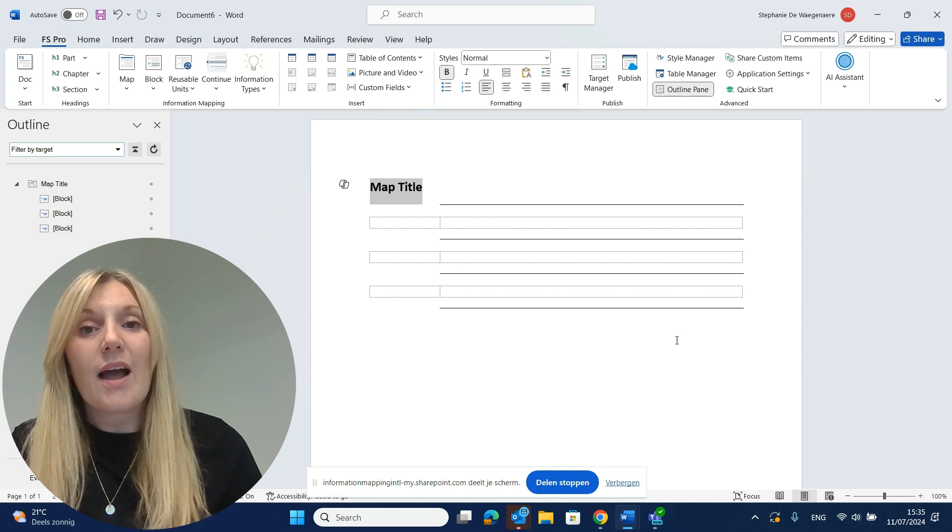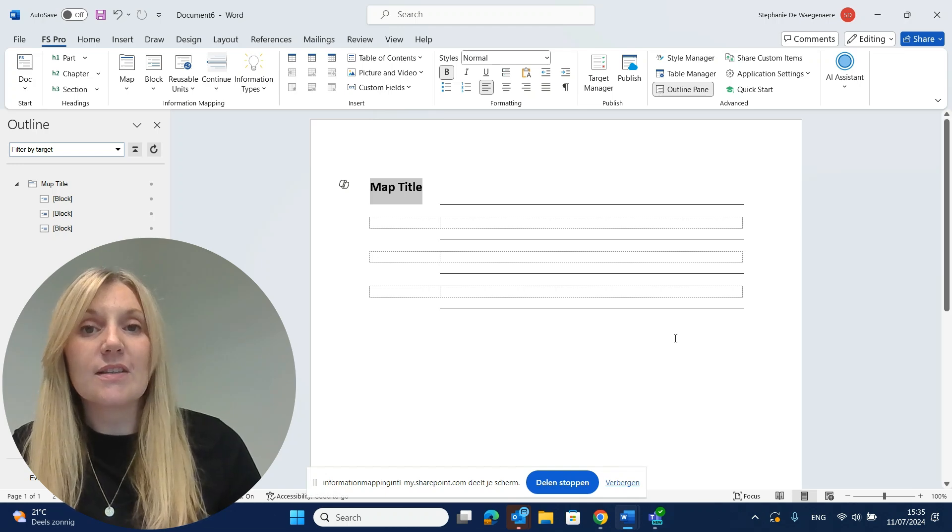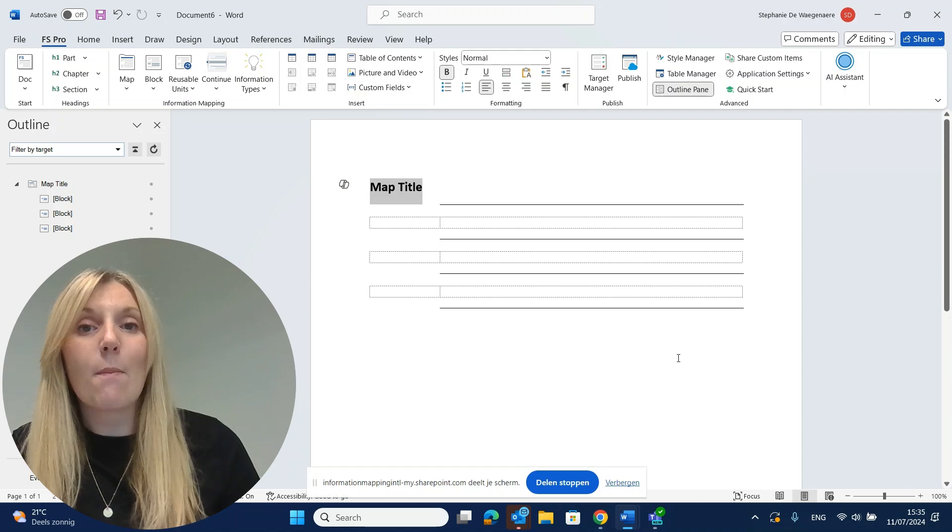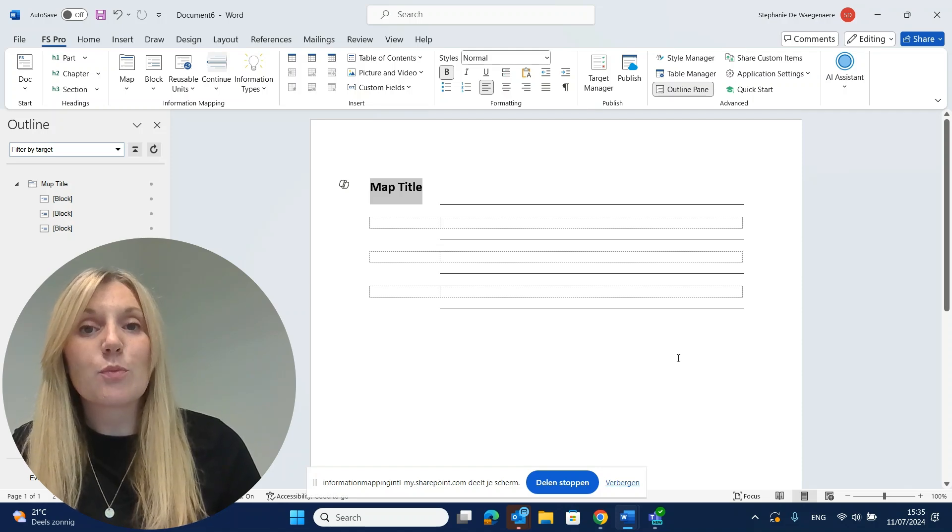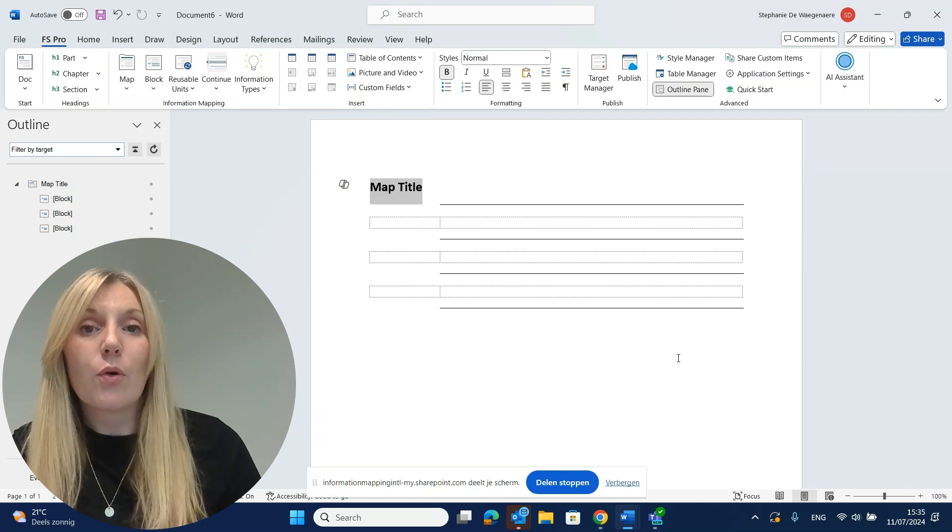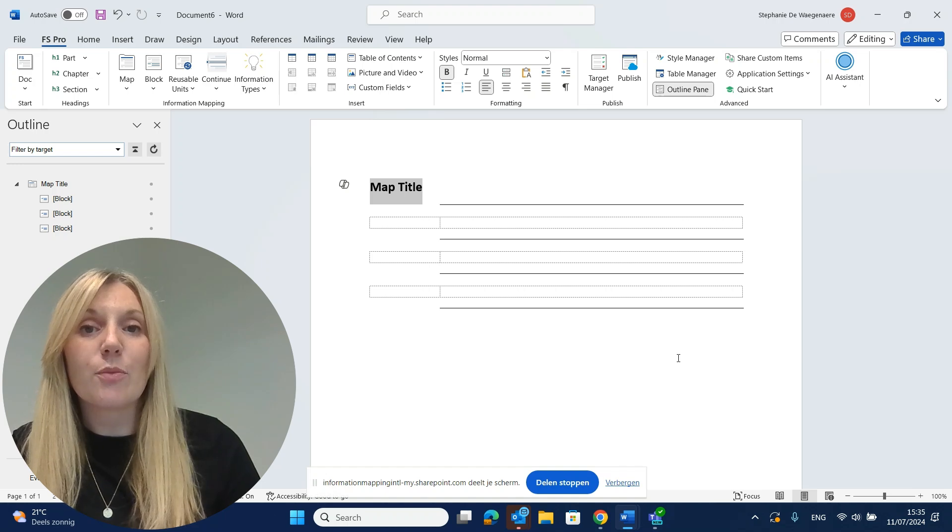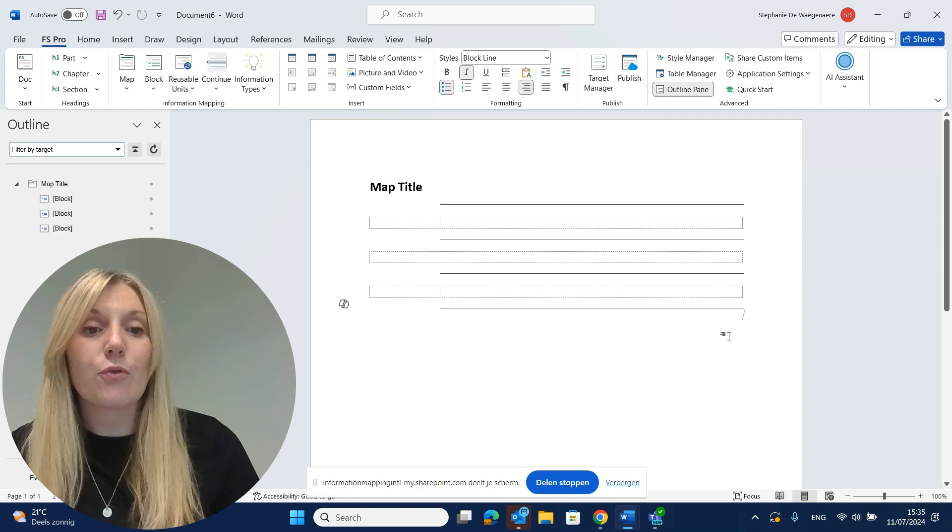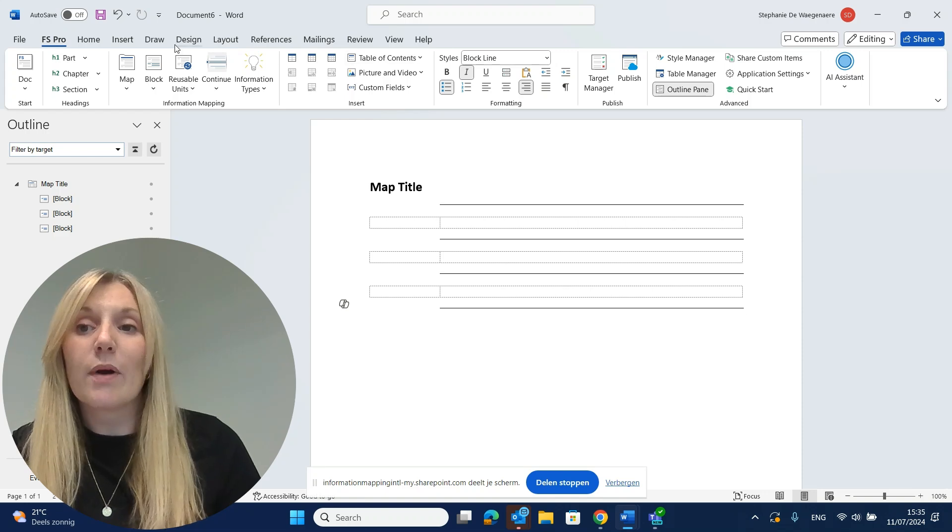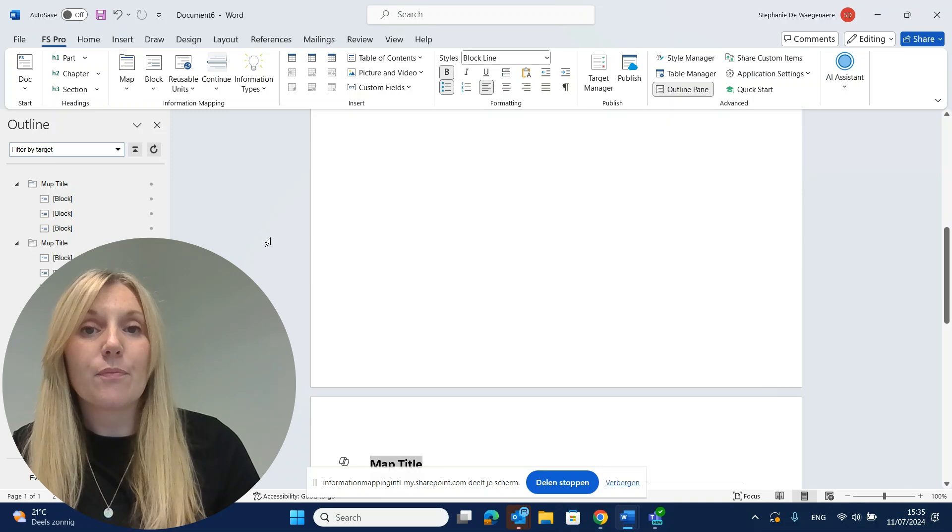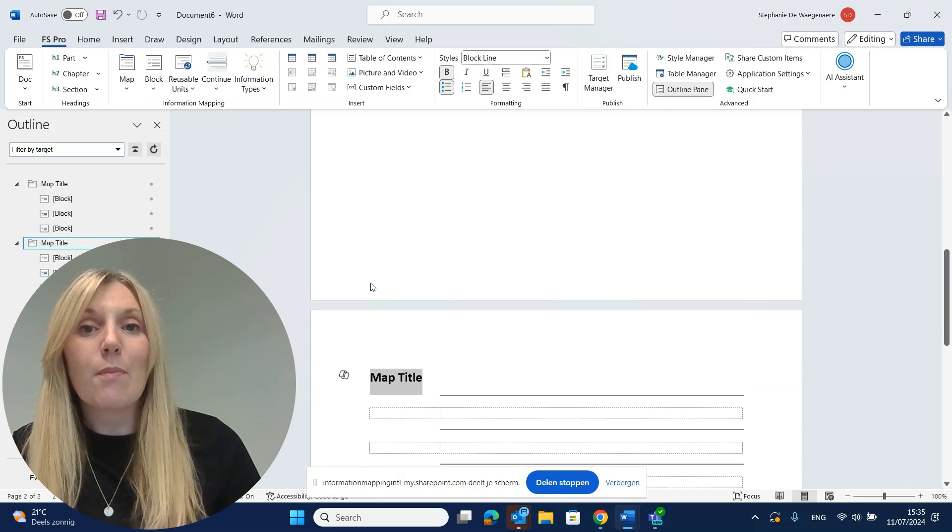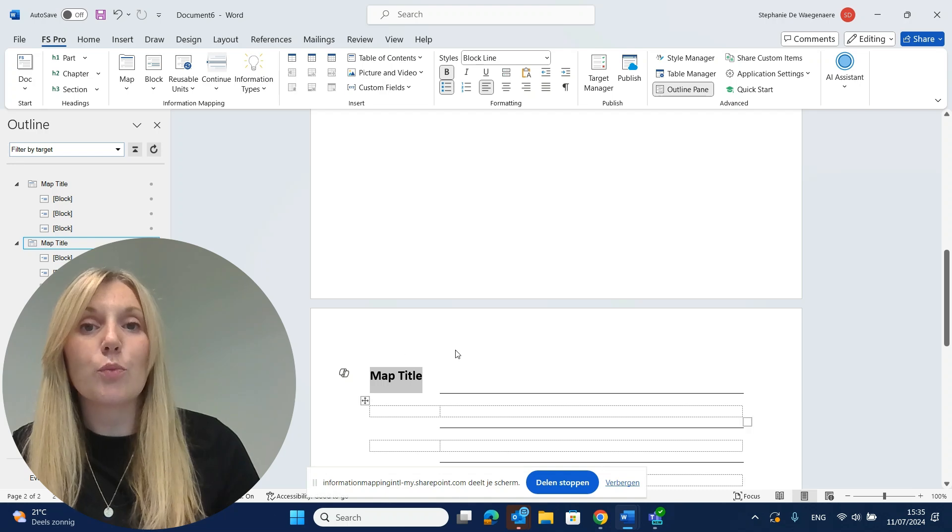Step two, adding new maps and blocks is easy. You just put your cursor where you want your new map or block to be. Keep in mind that FS Pro for Word is very cursor sensitive. For example, if I want to add a new map under my first map, I put my cursor under the first map. I go to my FS Pro for Word ribbon and I click Map. You will see that a new map gets added under the first map on a new page.